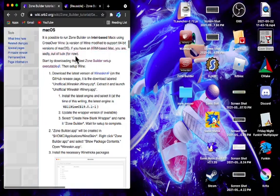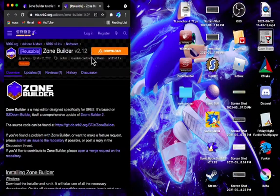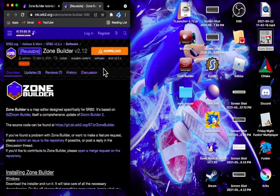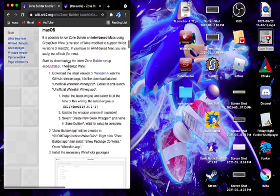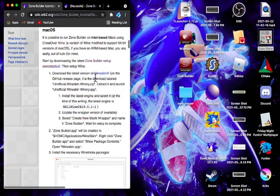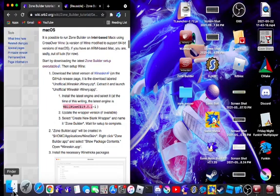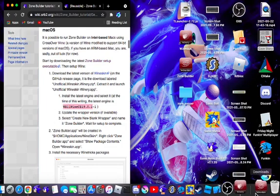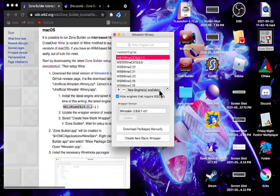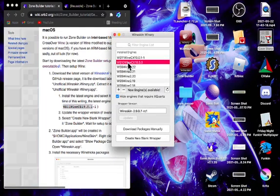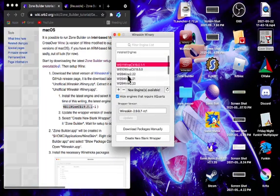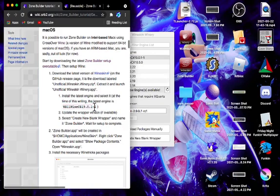Anyways, you will get the Zone Builder executable on this page, right over here, the download button. And then after that, you will have to download the latest version of Wineskin, like I said right over here. Install the latest engine. It should be this, if not, it can be this and this as well. They worked for me.